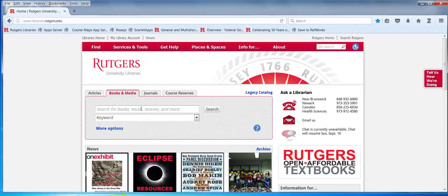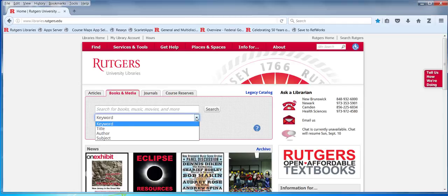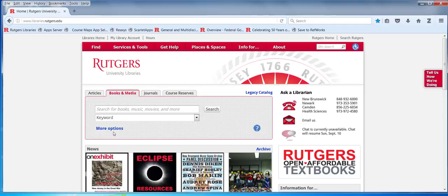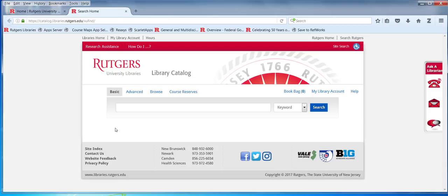We can start our searching right away. You can see some possibilities here. We can also look at the more options choice. This is the basic search area. We can put in the information we know. If we want to know if the library system owns a copy of the book Looking for America on the New Jersey Turnpike, let's try that.